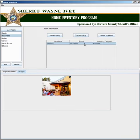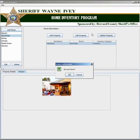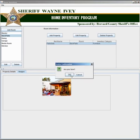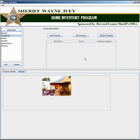You can also delete property by selecting your property and choosing the delete property button, located just above the property list in the center of the screen. The item will then disappear from your listing.